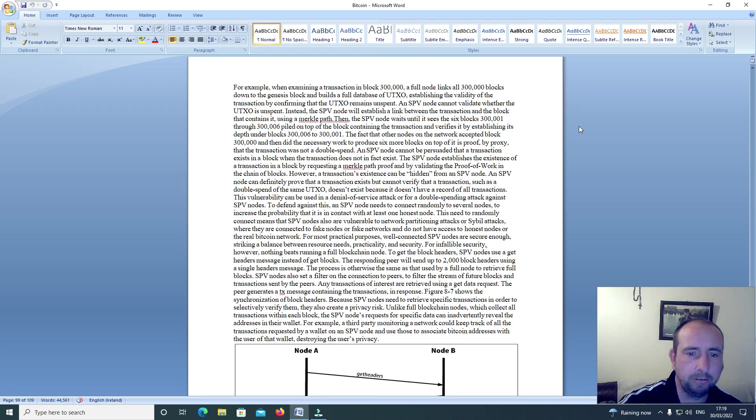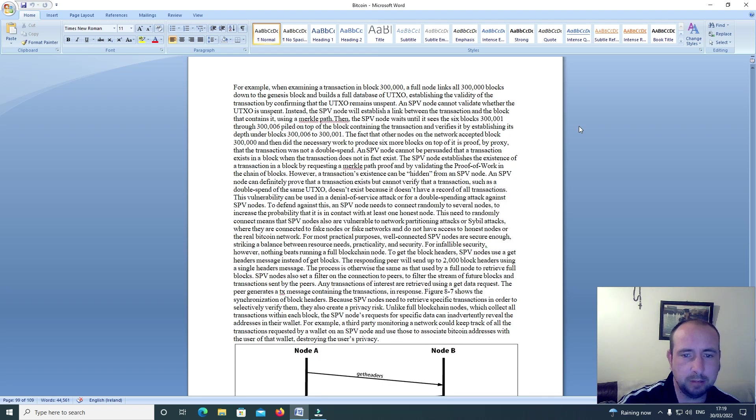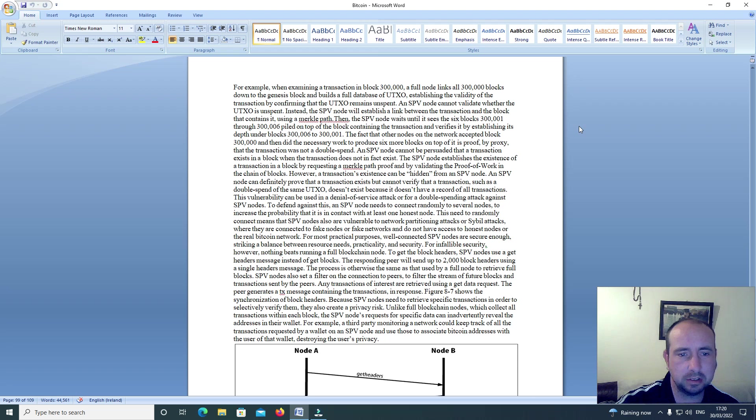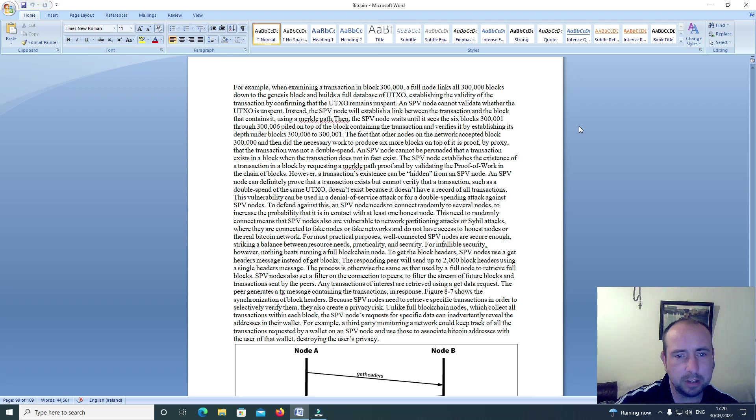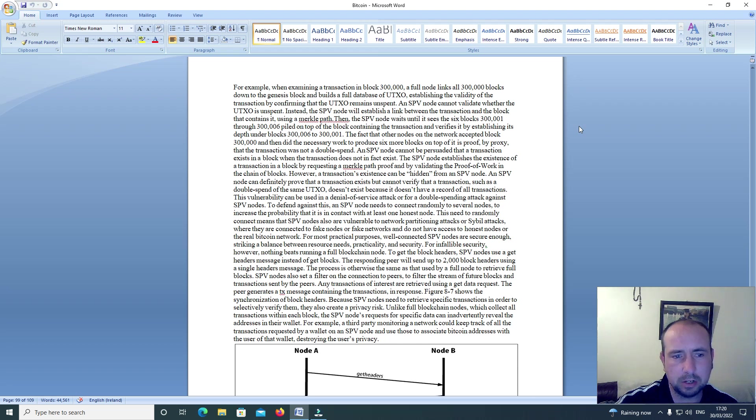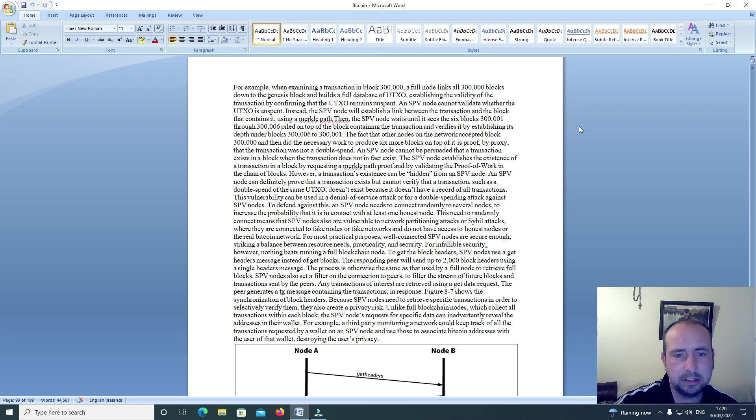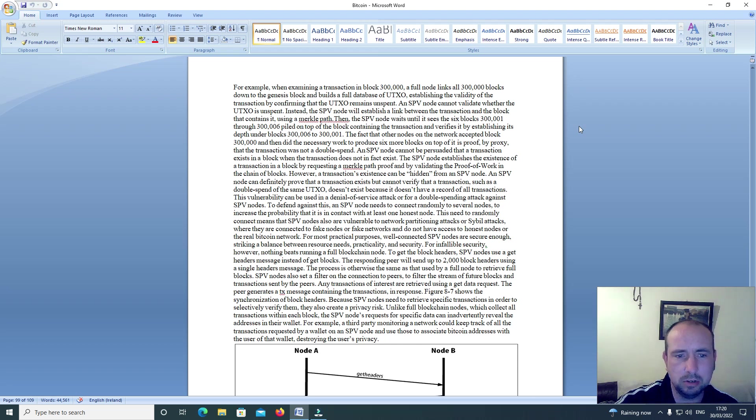For example, when examining a transaction in block 300,000, a full node links all 300,000 blocks down to the Genesis block and builds a full database of UTXOs, establishing the validity of the transaction by confirming that the UTXO remains unspent. An SPV node cannot validate whether the UTXO is unspent. Instead, the SPV node will establish a link between the transaction and the block that contains it using a Merkle path.